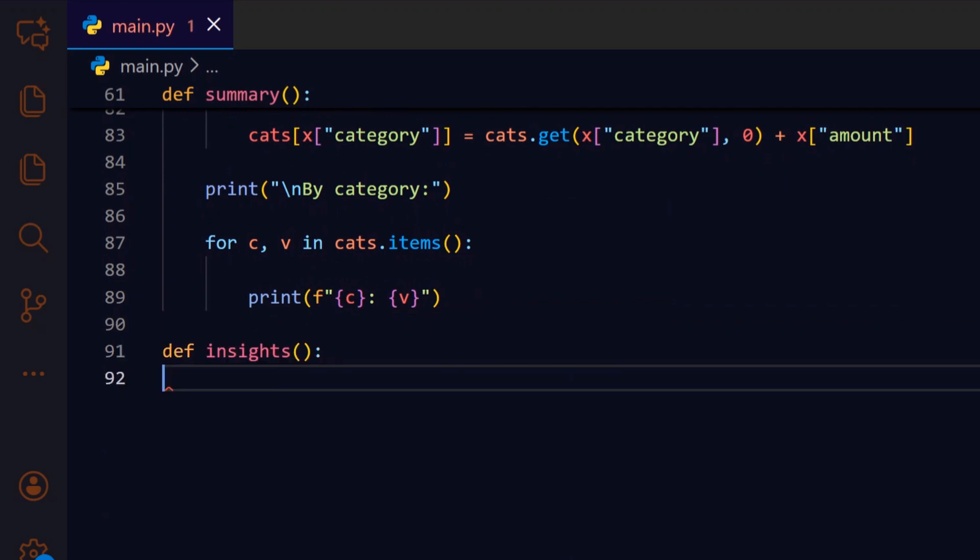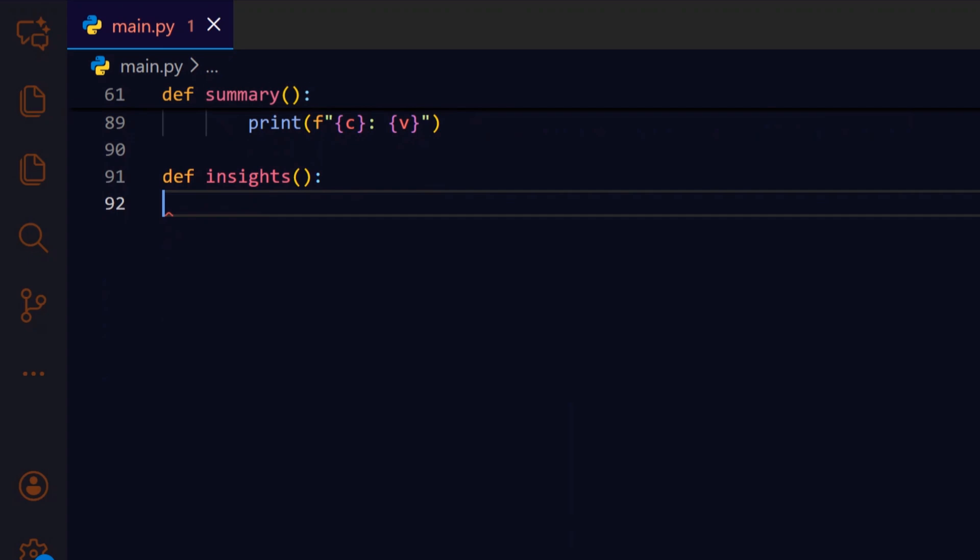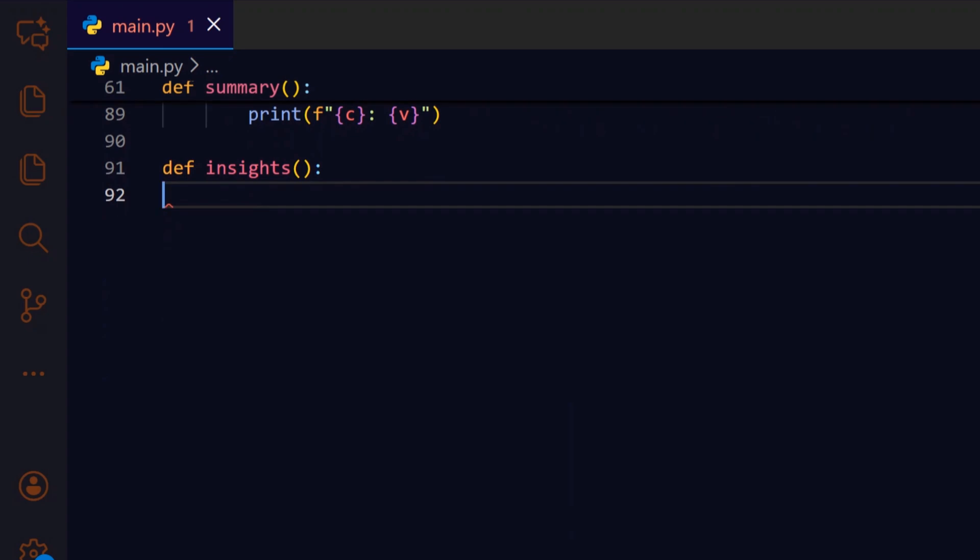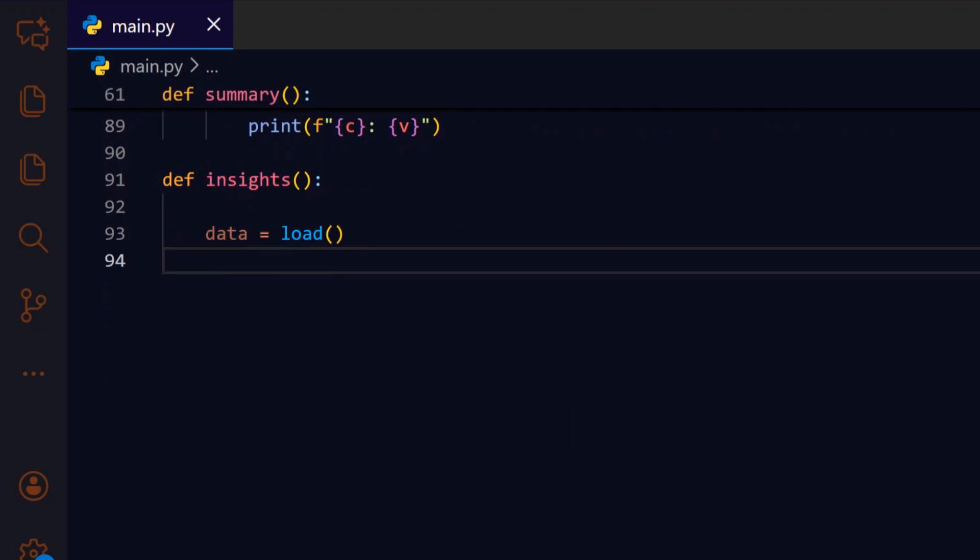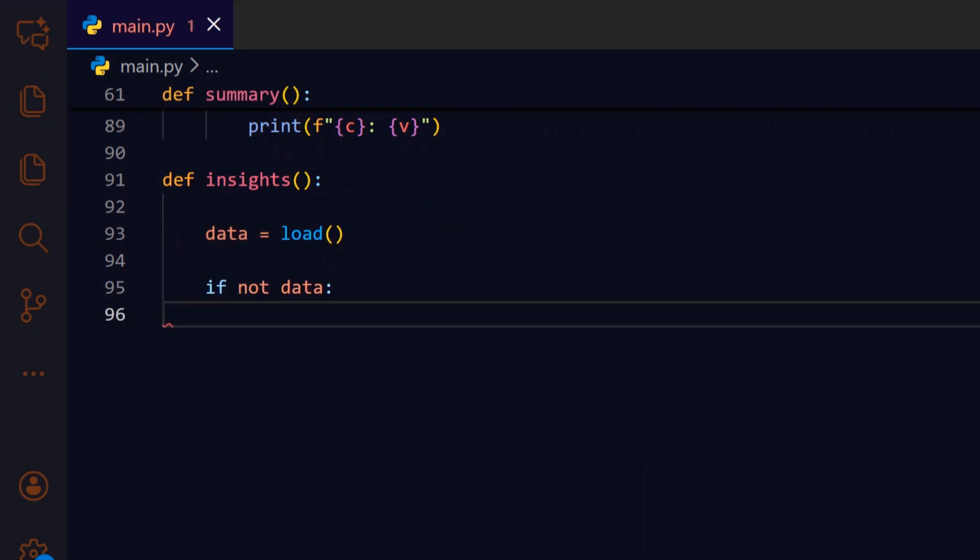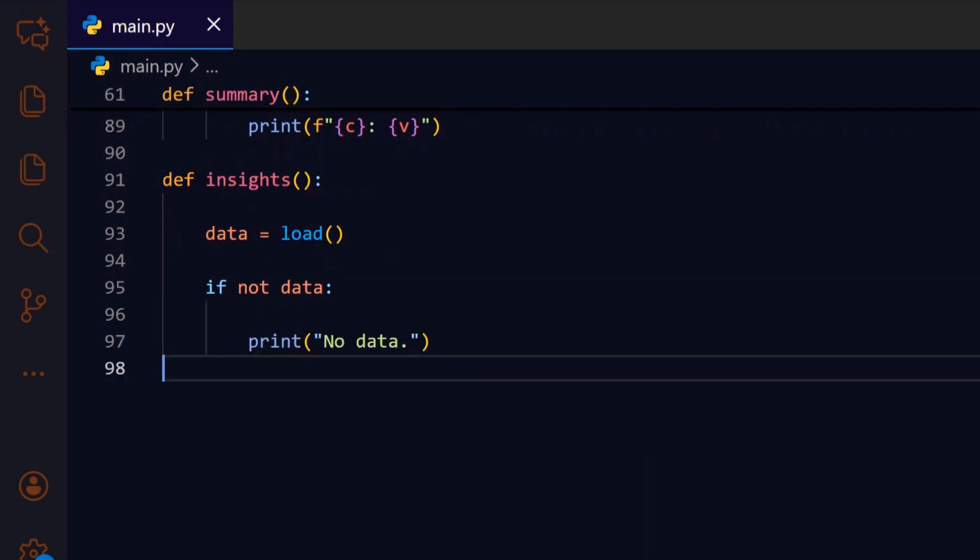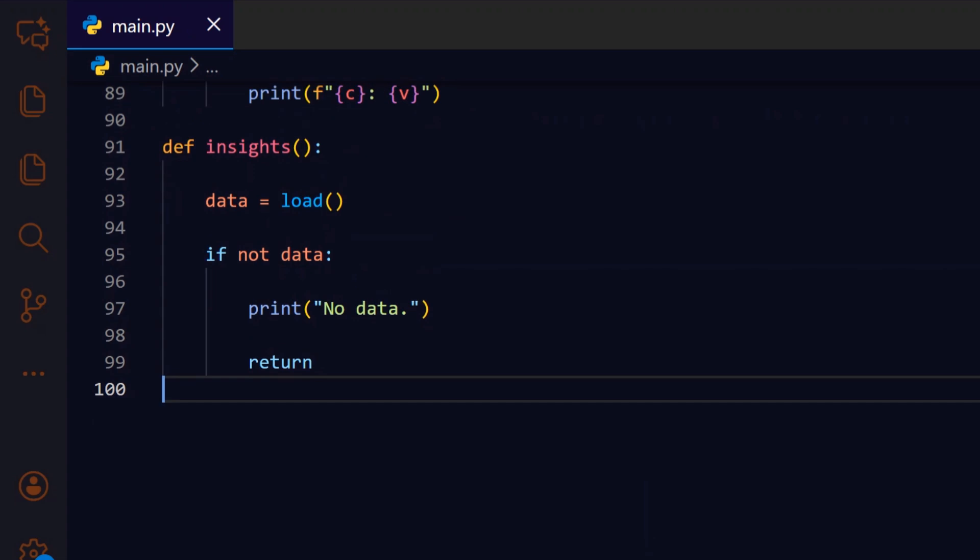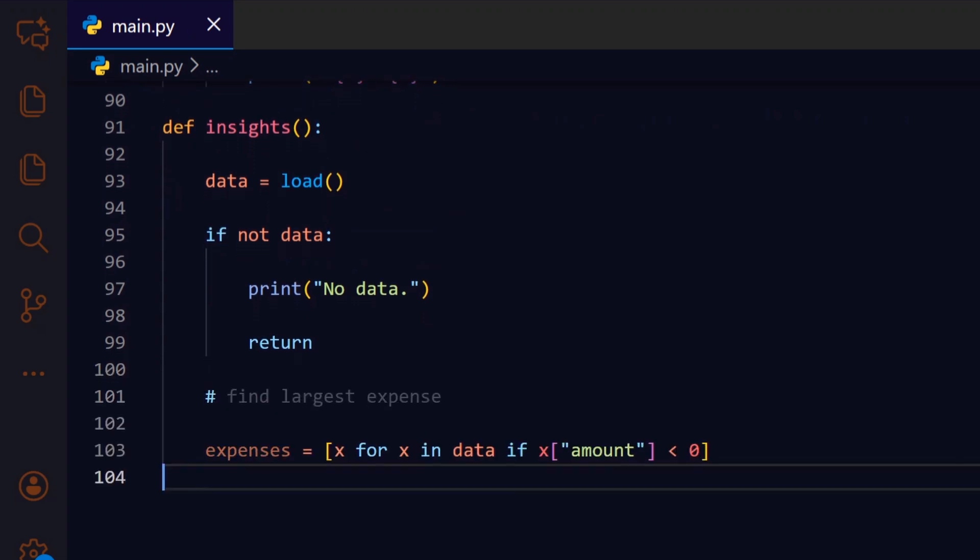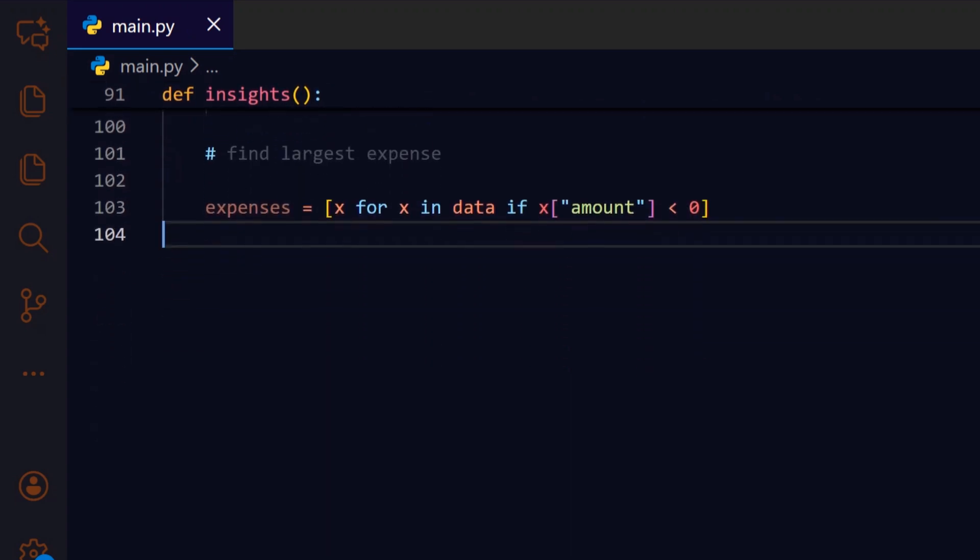Insights provides a tiny bit of analysis, like the largest expense, so the user gets quick actionable observations from the data. We reload the transactions so insights reflect the latest saved state before any calculation. If there is no data, we inform the user and avoid running insight logic that would produce meaningless results. A simple message explains why no insights are available yet.